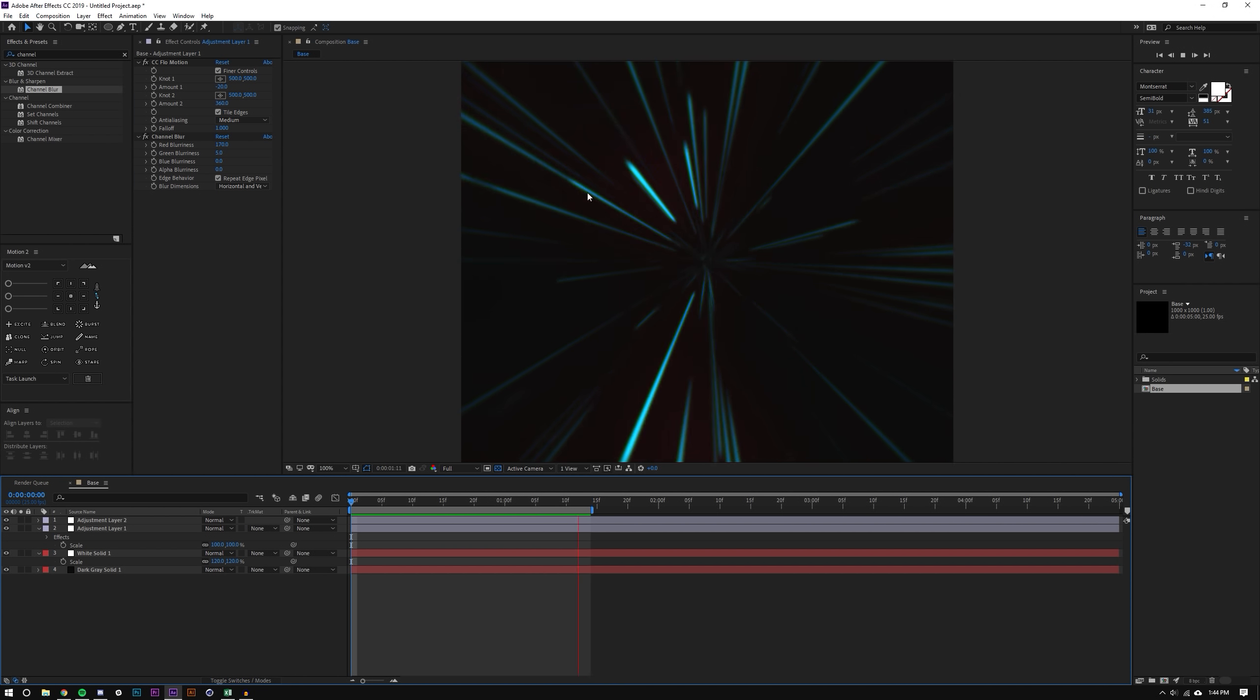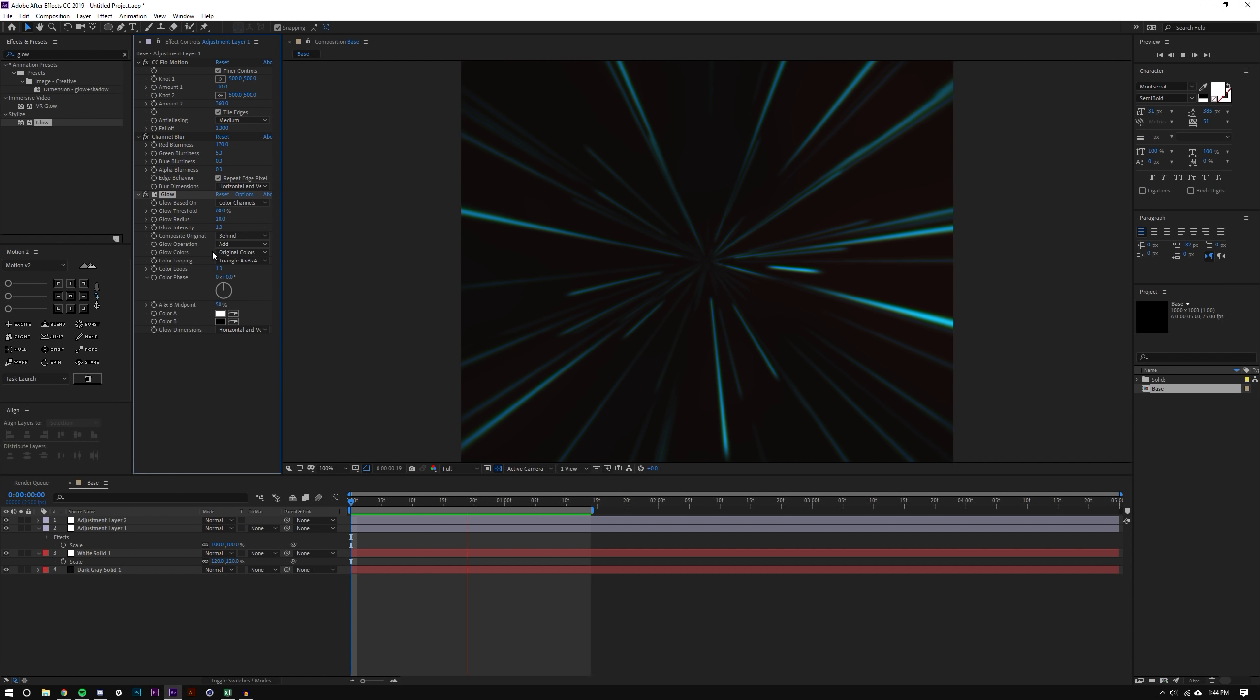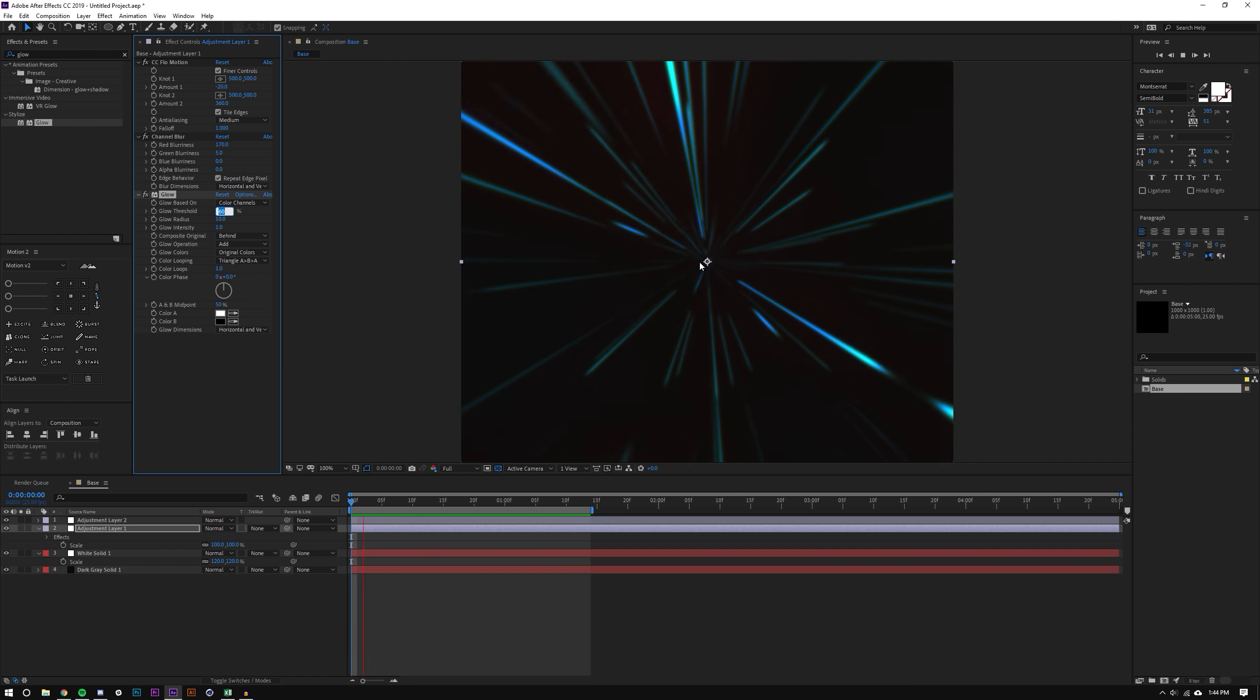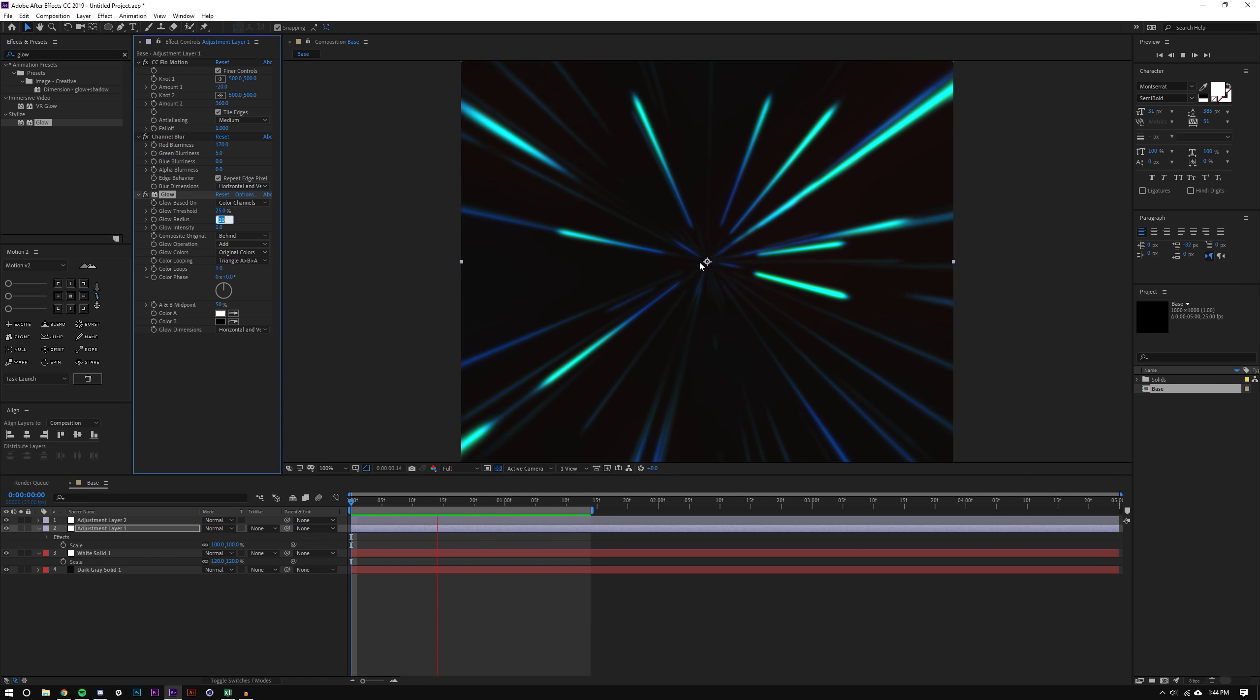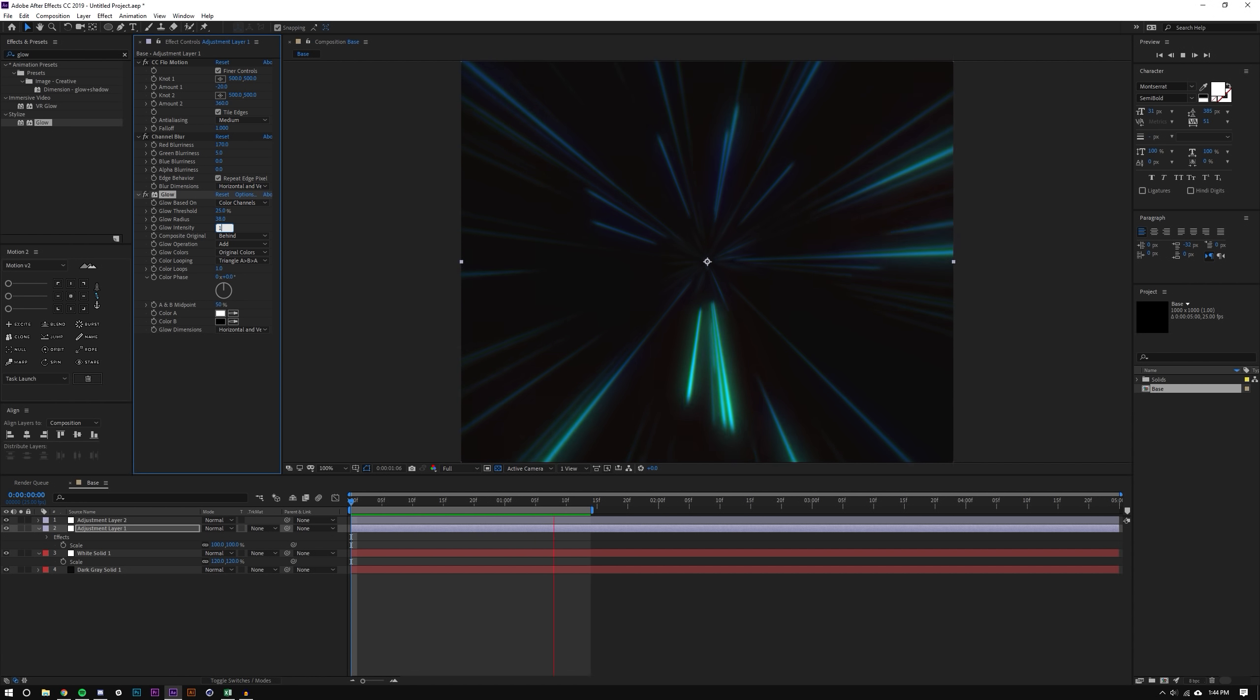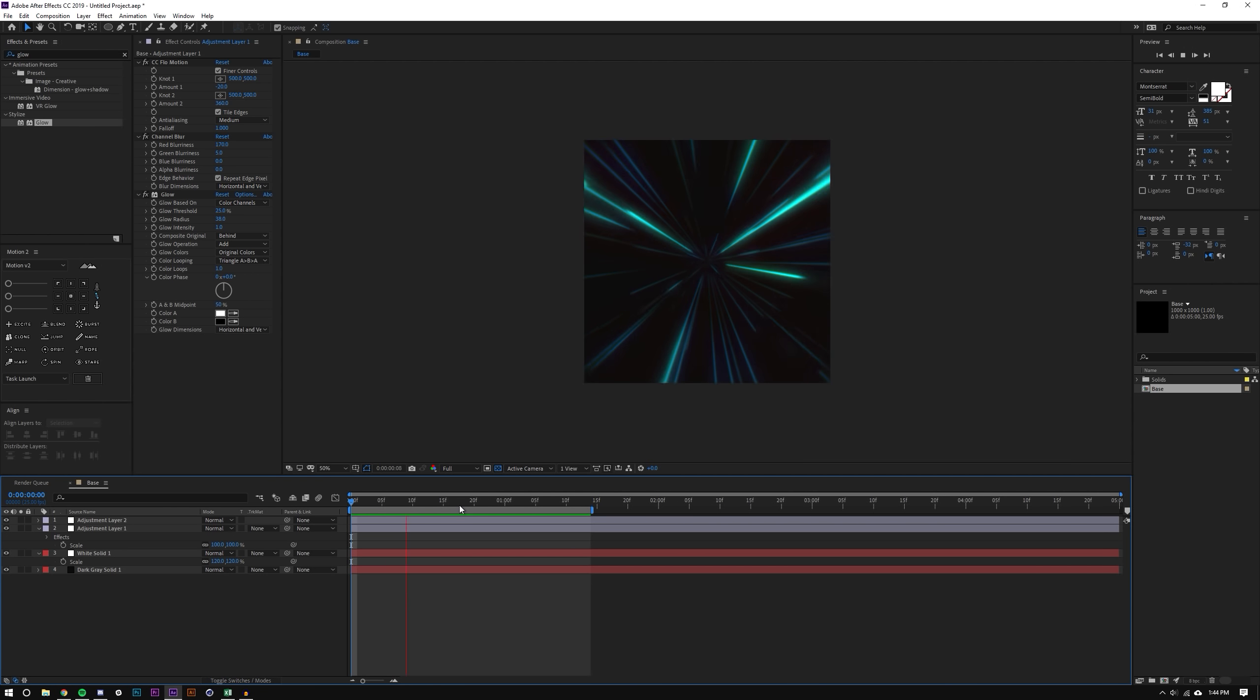And now I'm going to add a glow to it and I'm going to set these settings to 24, 25, 38, and then 1. And if you can't guess already I have this stuff written down.